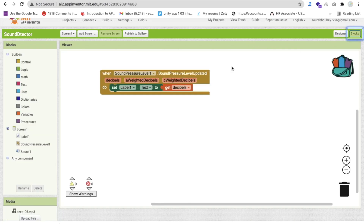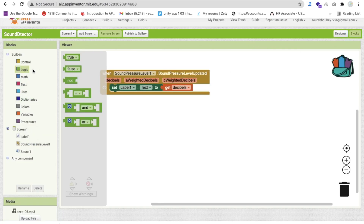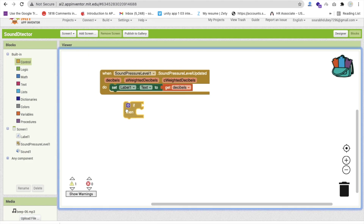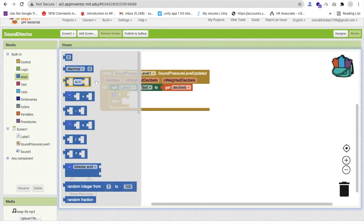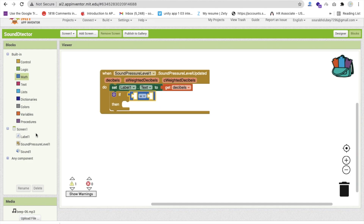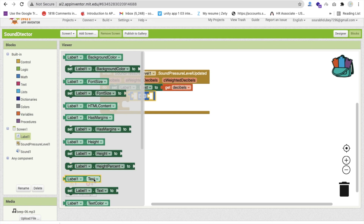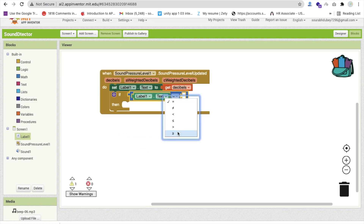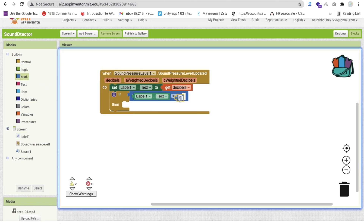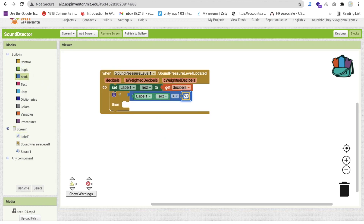Go to the Blocks section and we have to use one condition. Go to Control, use If, then click on Logic. In the condition, go to Label 1 Text — whenever the Label 1 Text value is greater than or equal to 80 or something.